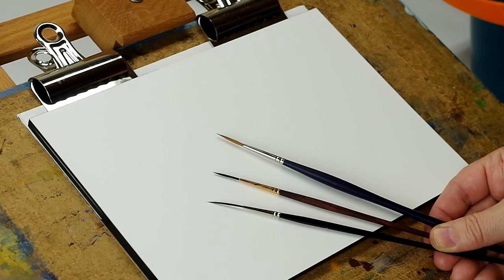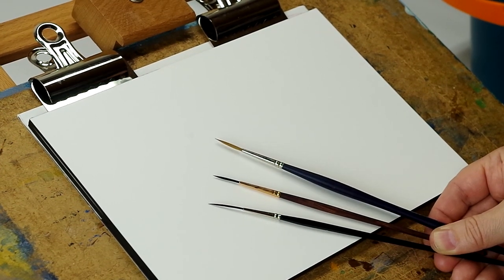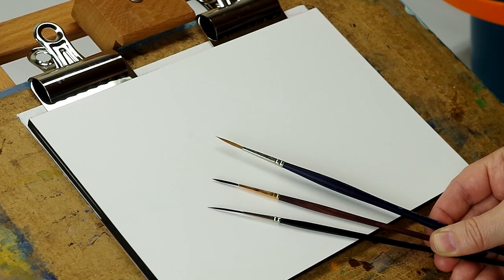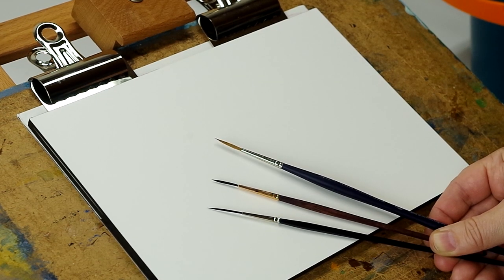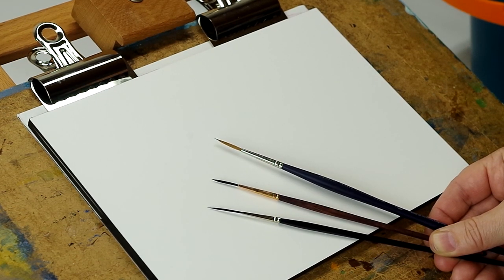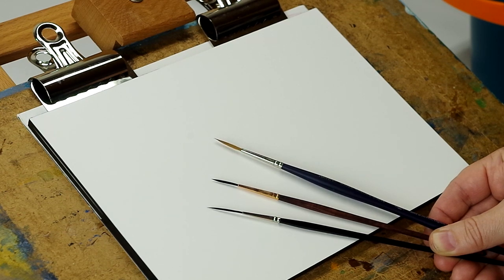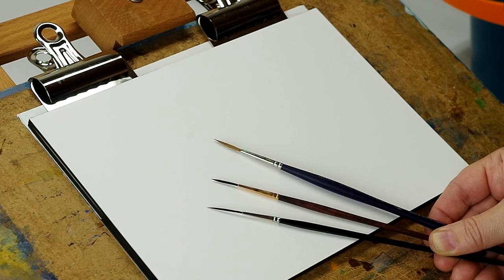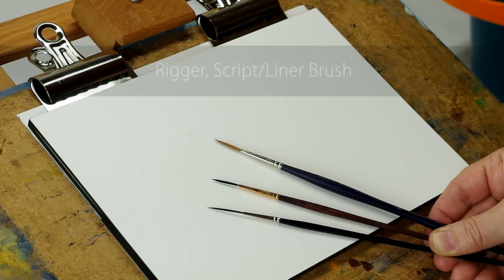Hello everybody, welcome back to the mind of watercolor. A quick video today just to show you what a rigger is. Now you may have seen these brushes and you may have wondered is that something I need.